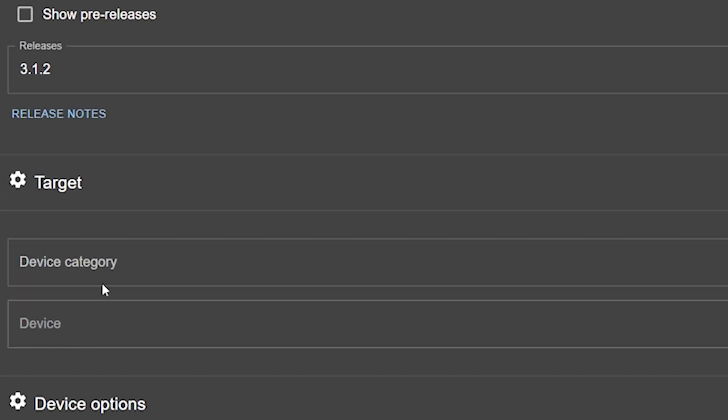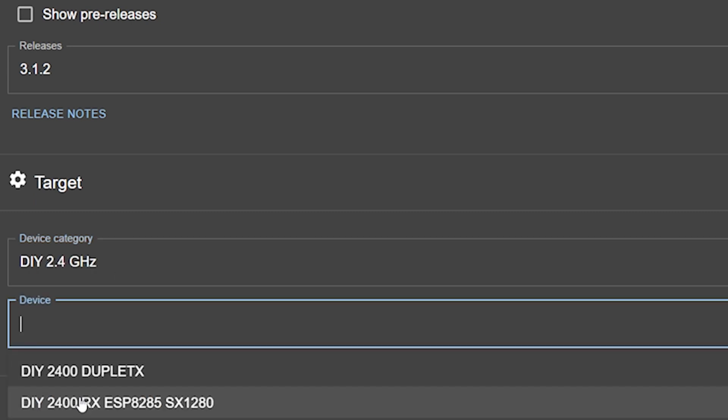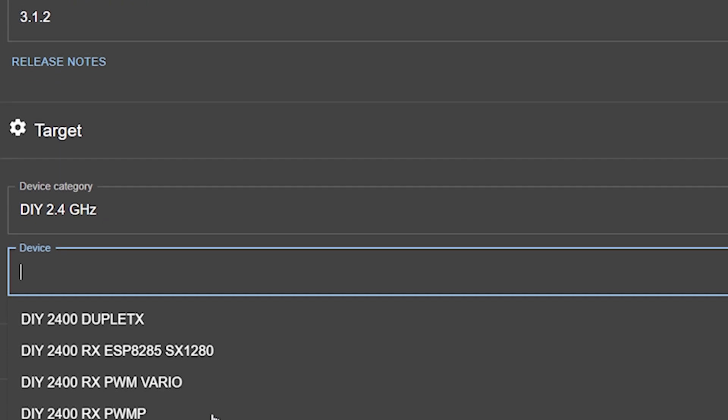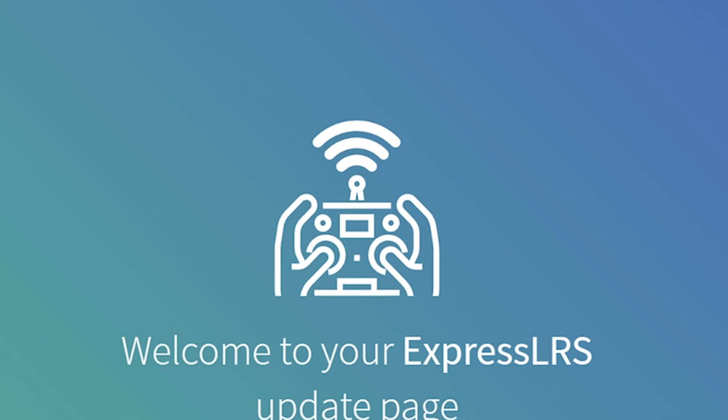Another thing to be aware of: manufacturers often ship devices with firmware labeled "DIY" — a very generic firmware they might use before they have an official target in the repo. When you go into your web browser you'll see the firmware listed as "DIY something." In that case, you'd want to flash the official target with the manufacturer's name, not the DIY target. Although the DIY target would probably work too, it's best practice to flash the official manufacturer target.